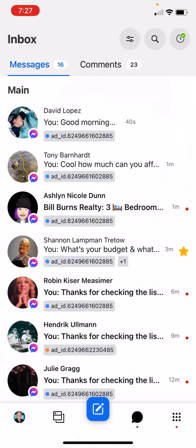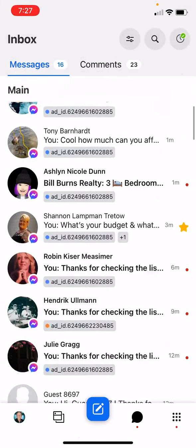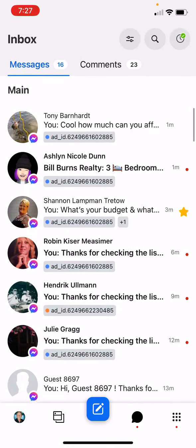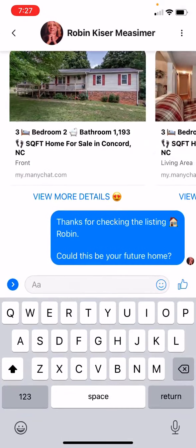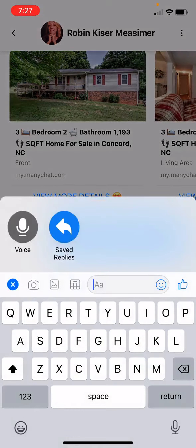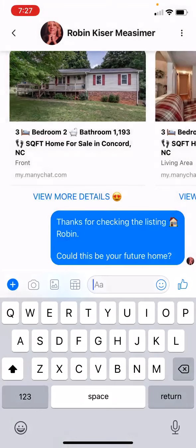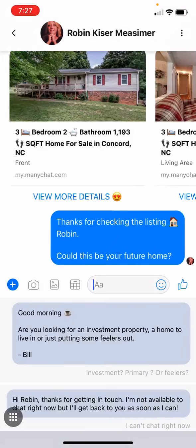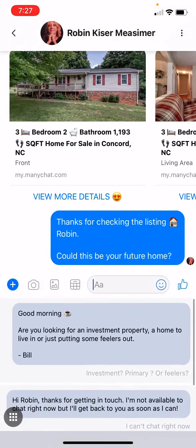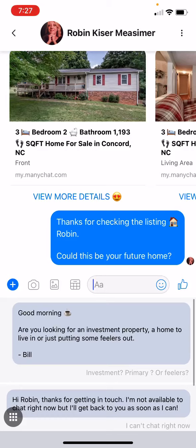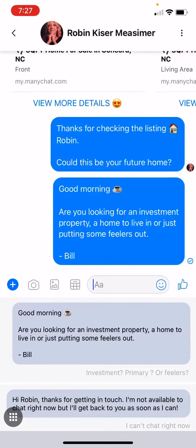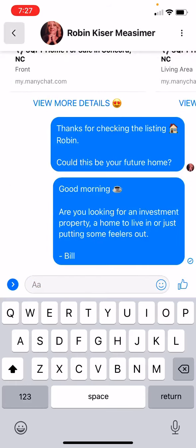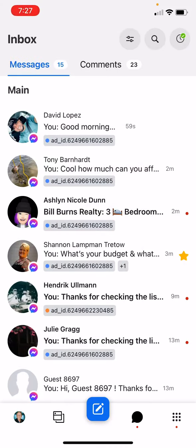So we'll go to Robin, click in the conversation, click the plus button, go to Saved Replies, scroll up, and there it is — just click it, send it, easy peasy. We've now reviewed how to create a quick reply and how to add a favorite.